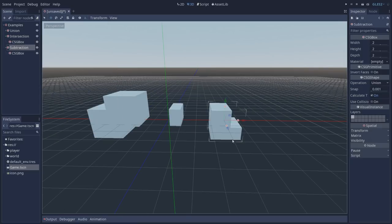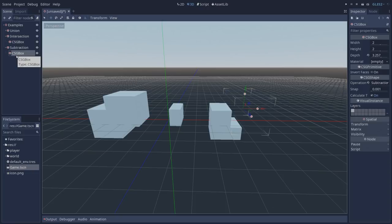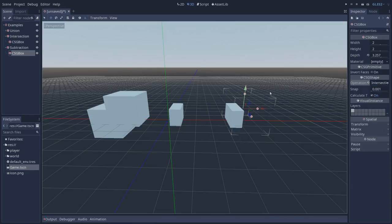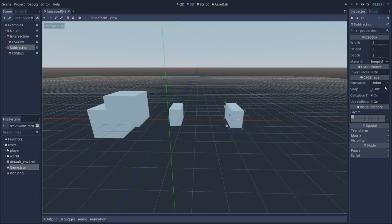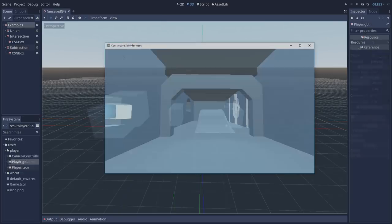Keep in mind that the operations happen from child to parent, so we have to select the operation on the child. In this case, our CSG box, and if I change the operation from subtraction to intersection, you'll notice that the shape has changed. On our parent node we haven't changed anything so you can select anything and it's not going to affect the outcome.